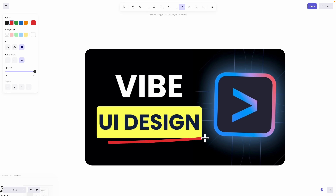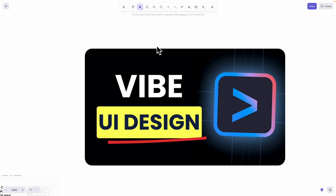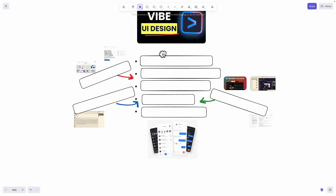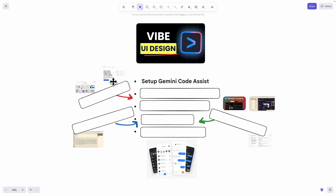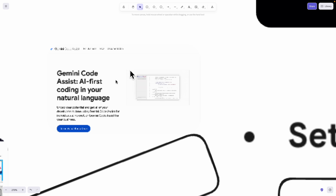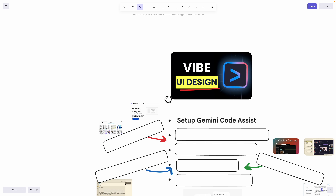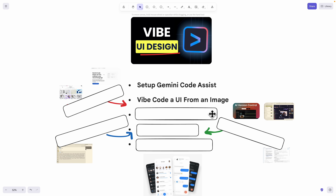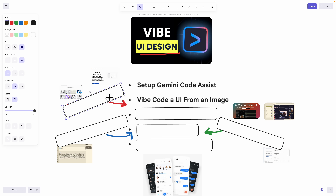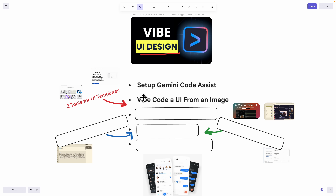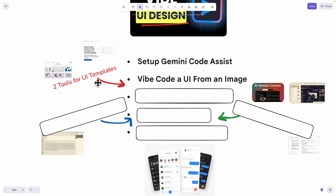In this video, we're going to take a look at how we can vibe code our UI design using Gemini Code Assist. Here's the agenda: we're going to first set up the Gemini Code Assist following the official documentation onto Visual Studio Code, and then we're going to take a look at how we can vibe code a UI design from an image. We're going to find UI inspirations or templates from different tools.